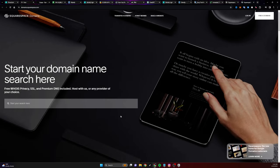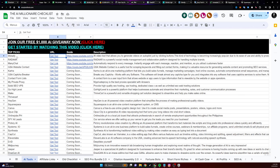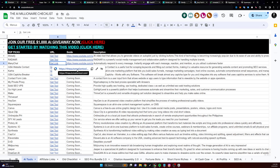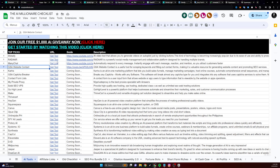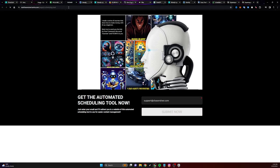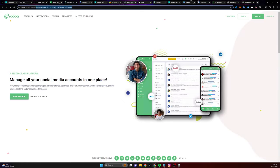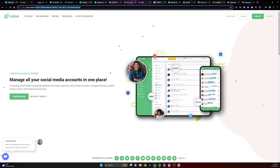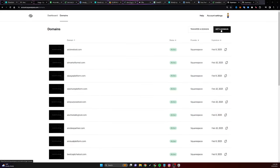Inside of my videos, instead of sending people to, let's say, Radar, I'm going to send them to AI scheduling tool.com — or instead of sending them to ManyChat, I'm going to send them to the automation tool.com. What's going to happen is I'm going to get their email when they enter their information because I set up an opt-in page, but I'm also going to get credited as an affiliate when they sign up for one of these tools.